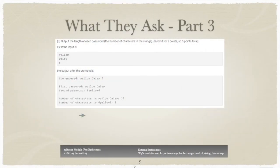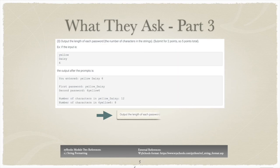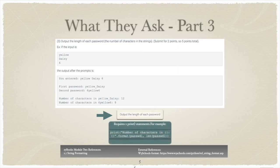The final portion of Zybooks lab 2.12 is to output the length of each password. This can be accomplished by using the len function provided by Python. The len function counts up all of the characters in a string and returns that count. Again, don't forget the verbiage required by Zybooks.